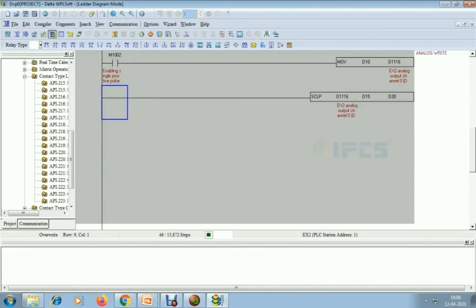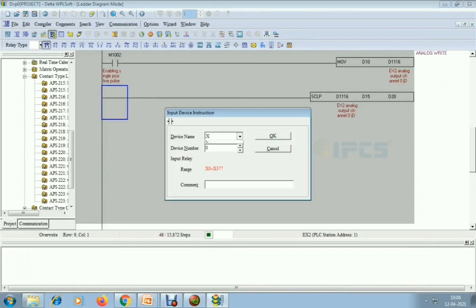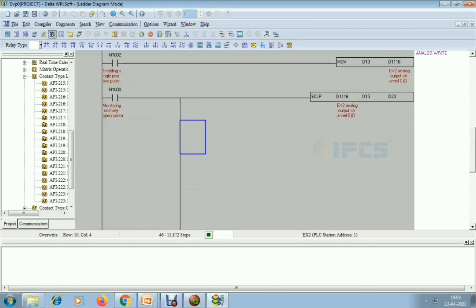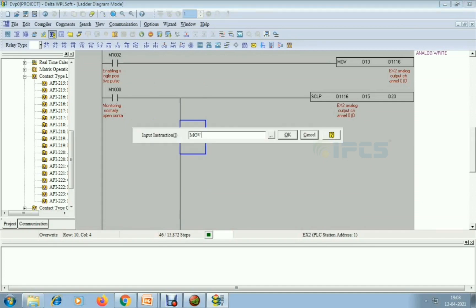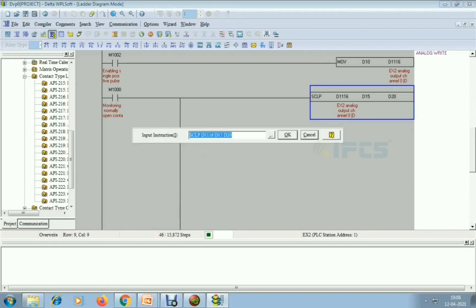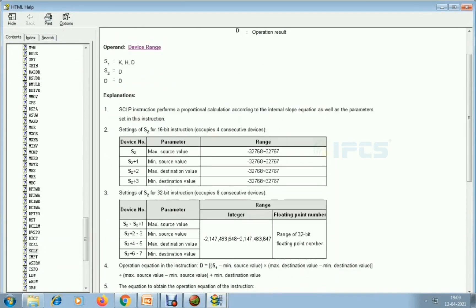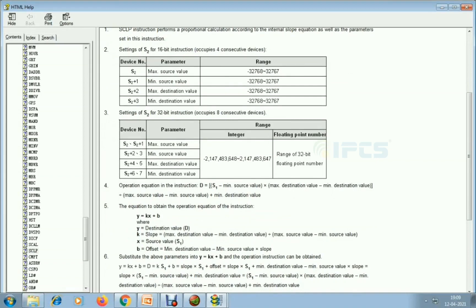Same thing as analog read — I noticed I forgot M1000, so I am adding it now. Next I am using a MOV command, adding vertical lines. The output is 14-bit resolution — not 12-bit — so the maximum source and minimum source values and maximum and minimum destination values will differ.